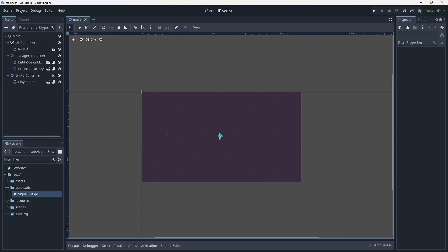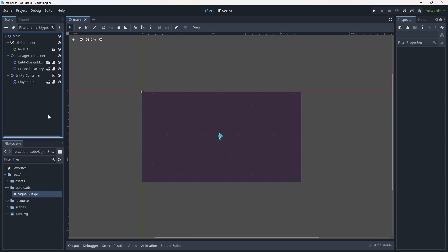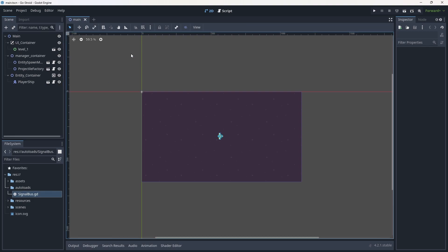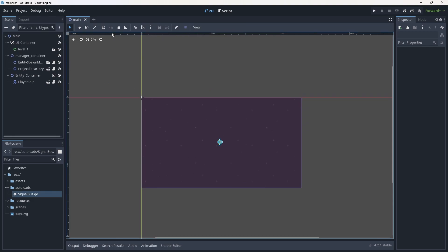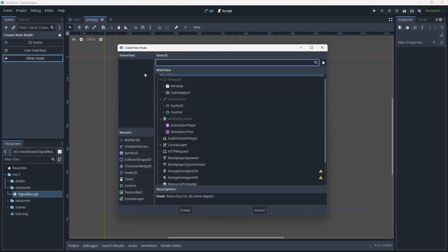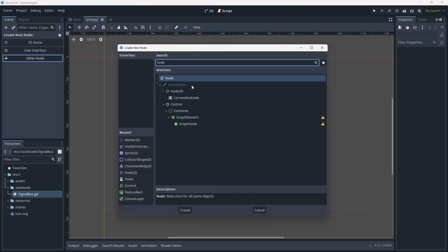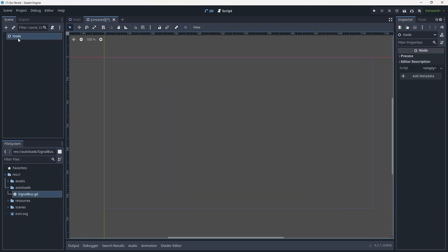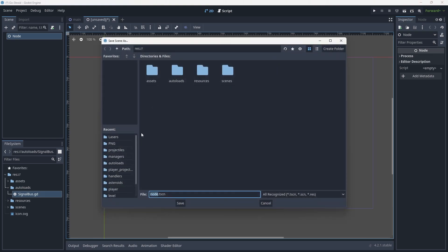To start, I think it would be a good idea to design something that handles health first — we want to have that thing to modify before we start adding things to modify it. To create a health handler, we're going to create a new scene of type node — just a base node. The reason I'm using a base node is because it has no physics requirement, no physics process function, nothing like that. It's just a simple node — in some ways a data container.